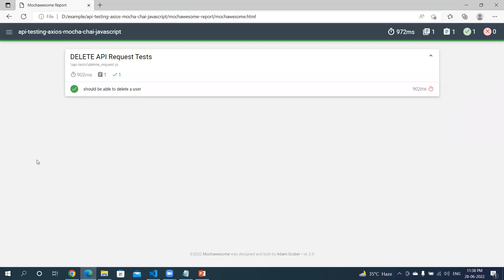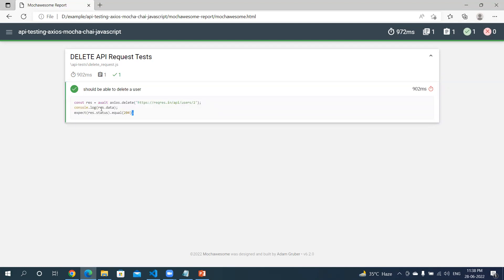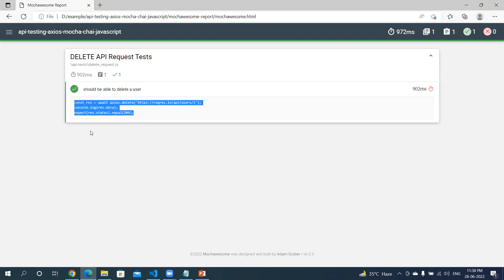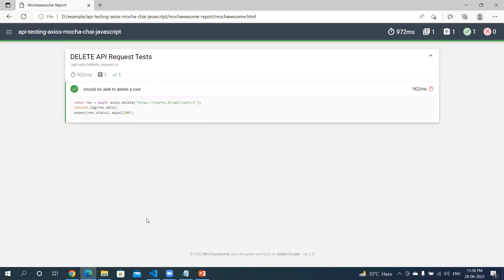You can see that our report is generated. Delete API Request Test has been executed and you can expand to see the test itself which has been done. It's marked as passed.